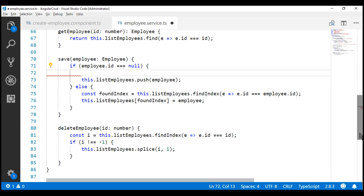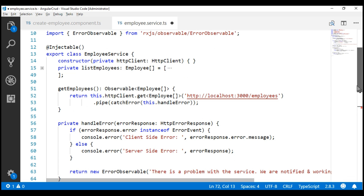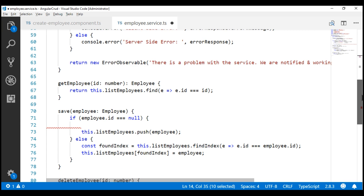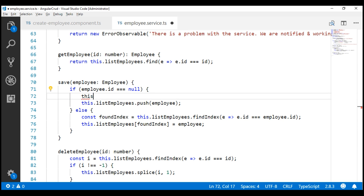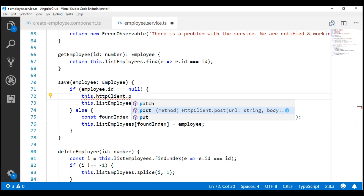Now let's use the HTTP client service to issue a POST request. In our previous videos we have already injected the HTTP client service into this employee service using the constructor. As you might have guessed, we use the post method to issue a POST request.